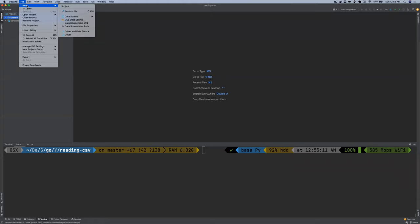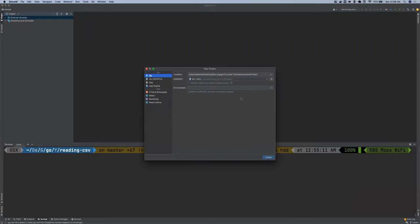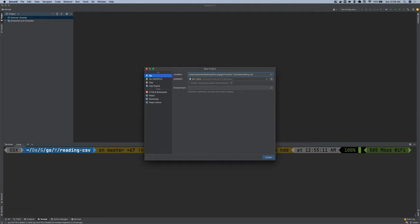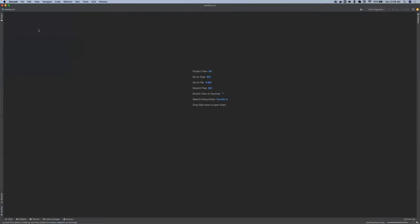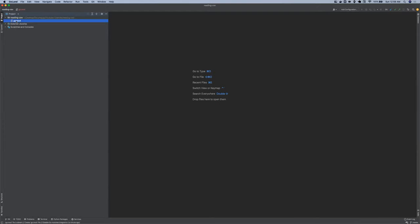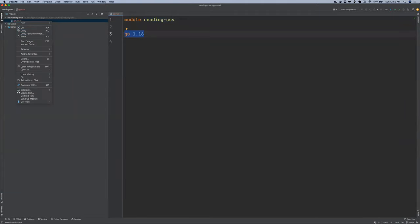I'm going to click on File, New Projects, and then I'm going to call it Reading CSV. So this project is going to create model reading CSV, and then this is the Go version, but I'm going to delete this.